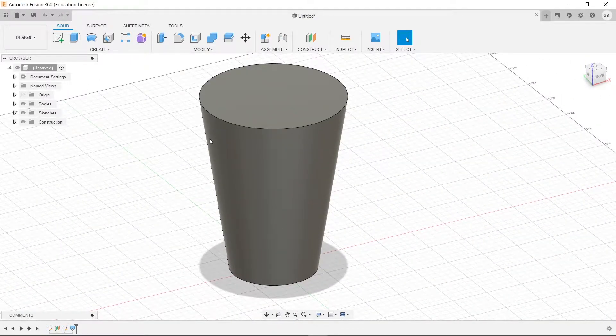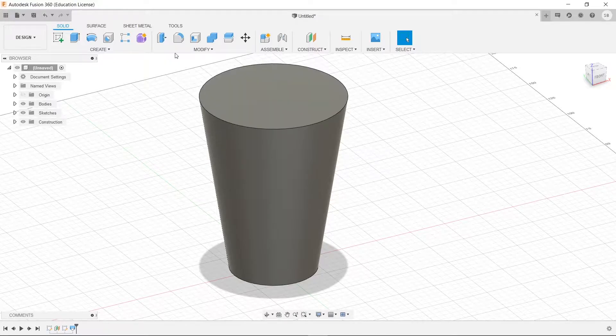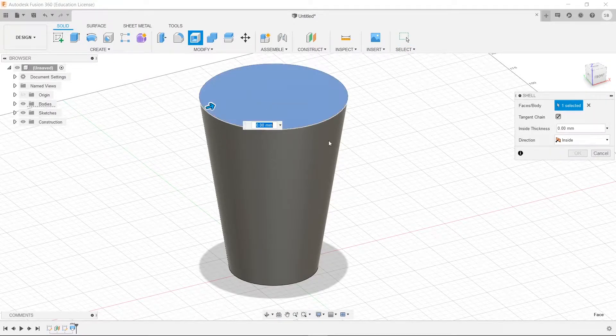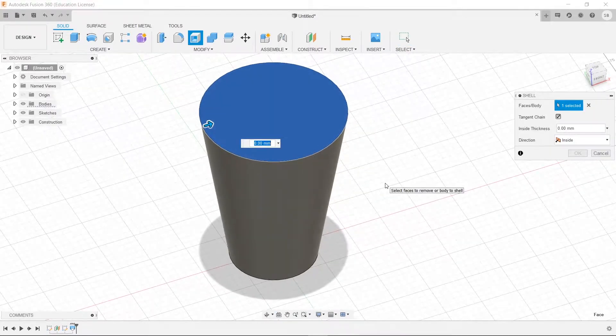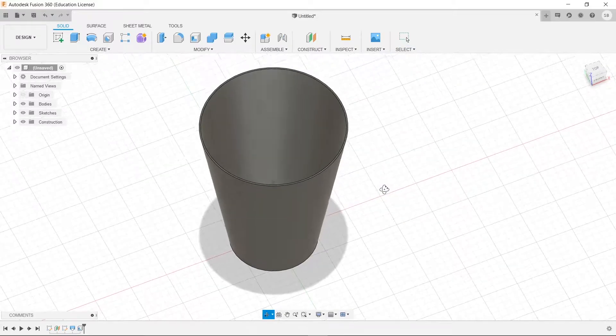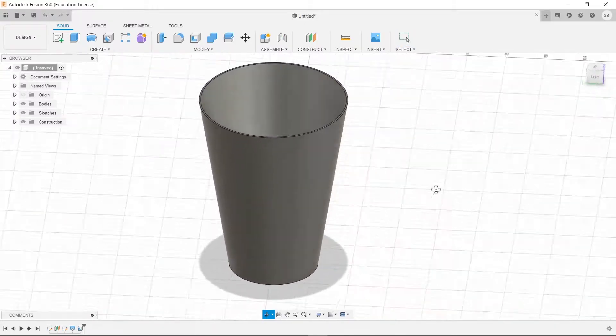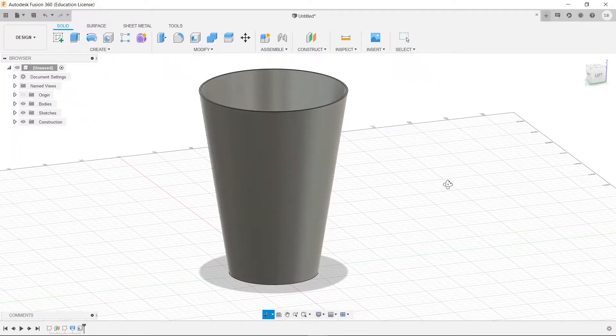Next thing we can do to make this more like a cup is go to here to shell, and click here, and then we'll make it 1mm thick. Now we have a cup, basically.